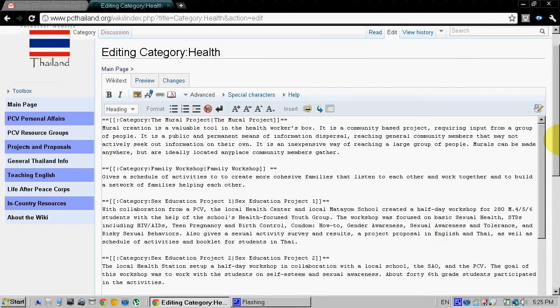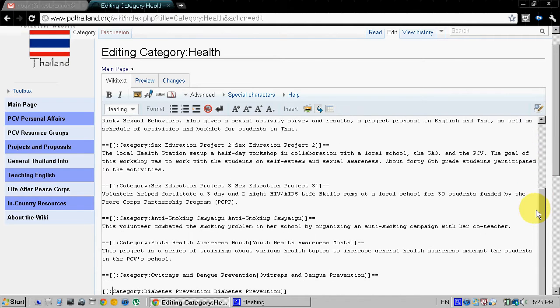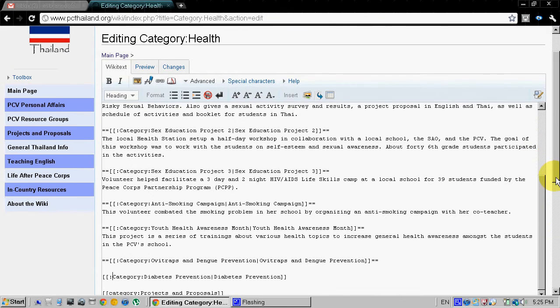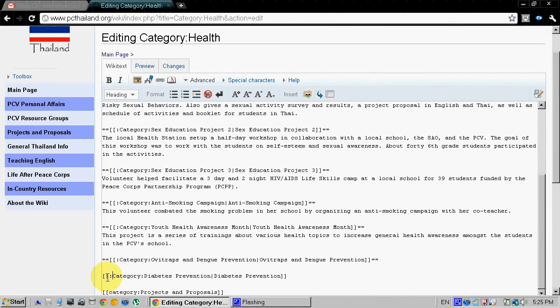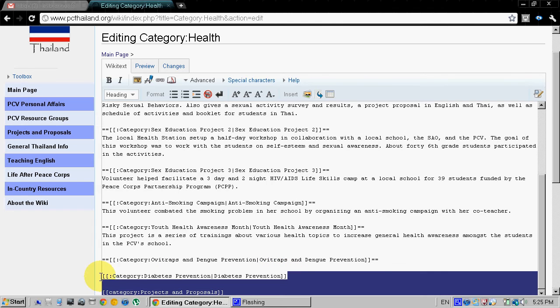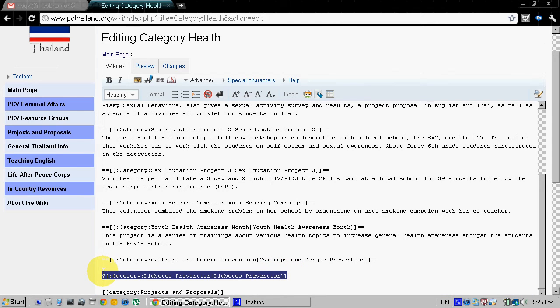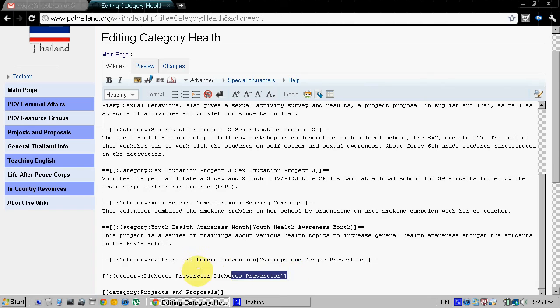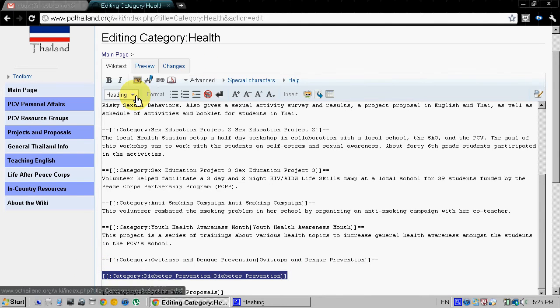Click back to wiki text, go down to our diabetes prevention link, outline it, and then you click heading.